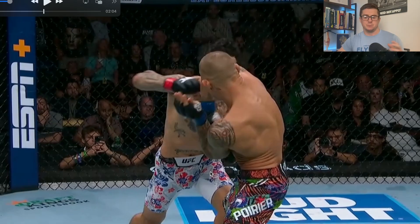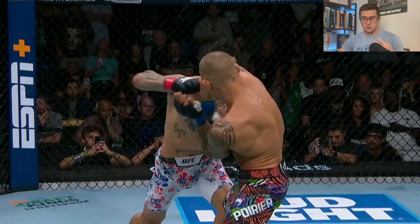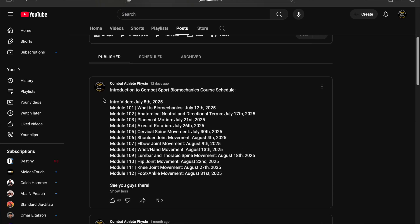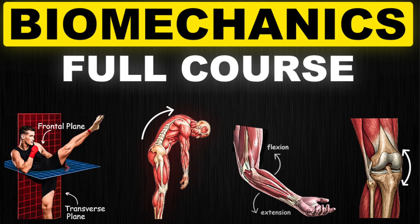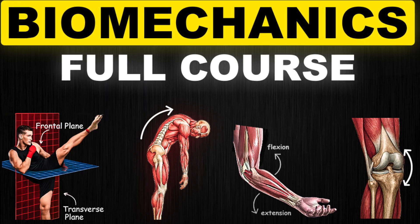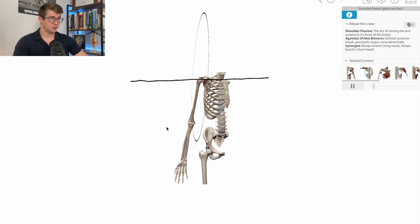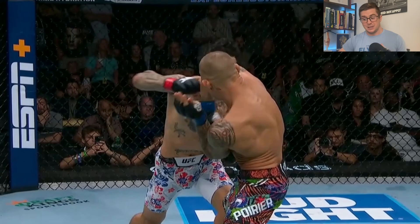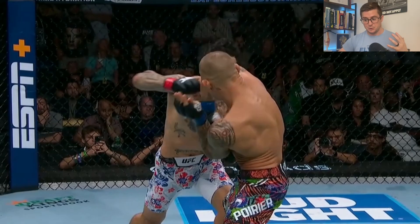If any of these biomechanical terms are confusing, I'm going to post a link in my community post, because I created a foundational biomechanics course specifically related to combat sports. It breaks down joint by joint, all the motions — planes of motion, axis of rotation. A lot of these terms will be better understood when you follow along, and then you can come back and watch these videos. But if you already understand them, just continue to follow along.